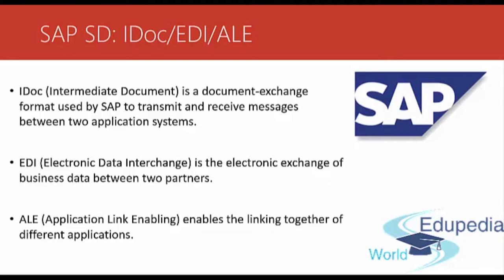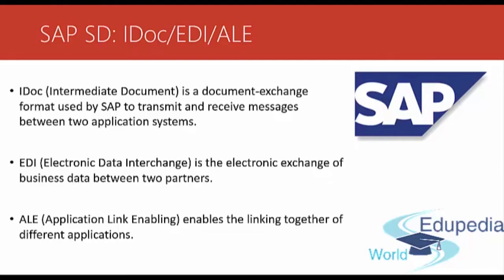ALE or Application Link Enabling enables the linking together of different applications running on different systems. For example, if you have other SAP or non-SAP systems in the landscape, you can share customer master or material master data with all the systems using ALE.